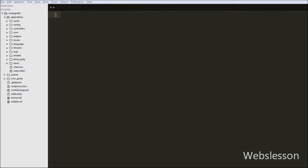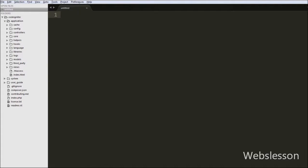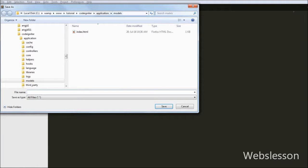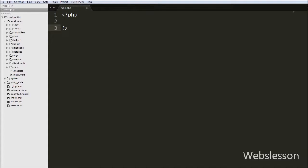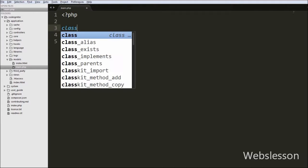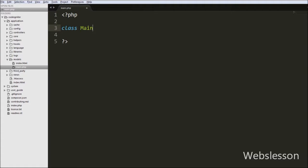First, let's see how to create models in CodeIgniter. In the models folder you can see there is no file in that folder. So we will create a new file, add open and close PHP tags, and save this file into the models folder. In this file we write a simple class named main_model that extends CI_Model class with open and close brackets. This is how we create a simple model in CodeIgniter framework.